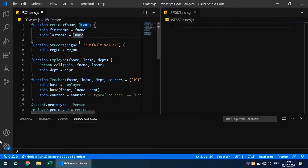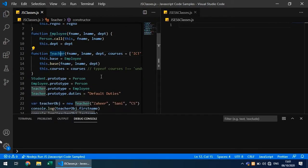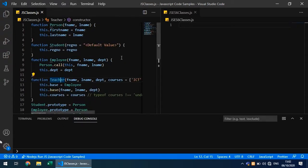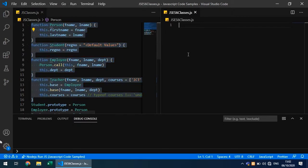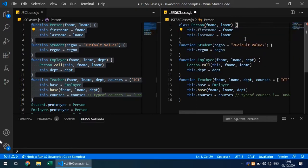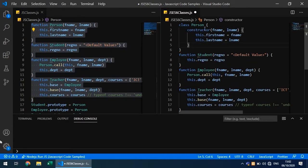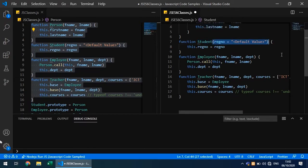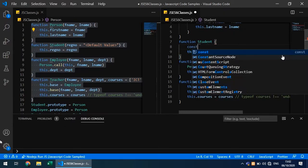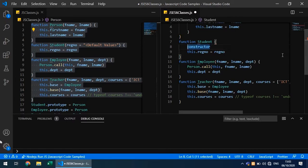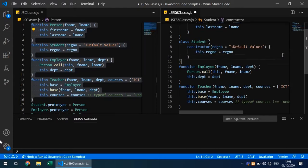Previously we worked on prototype-based or function-based classes with a parent class Person and derived classes Student, Employee, and Teacher. Now let's convert those to ES6 class syntax. Instead of a function, we use the class name and then define the constructor. This is our Person class — we pass two parameters used for instance variables. Similarly, we convert Employee to an ES6 class with a constructor function.